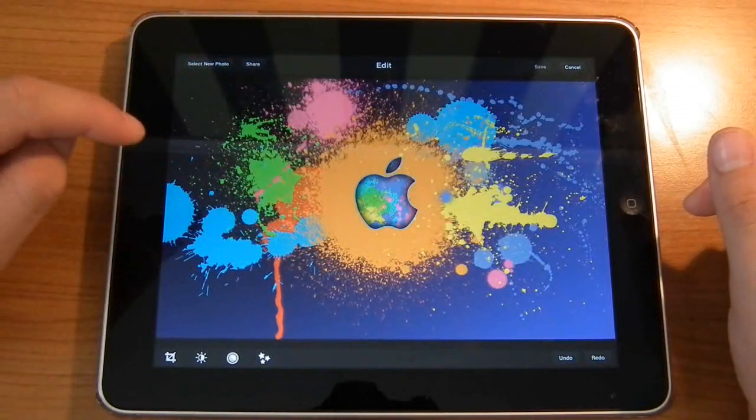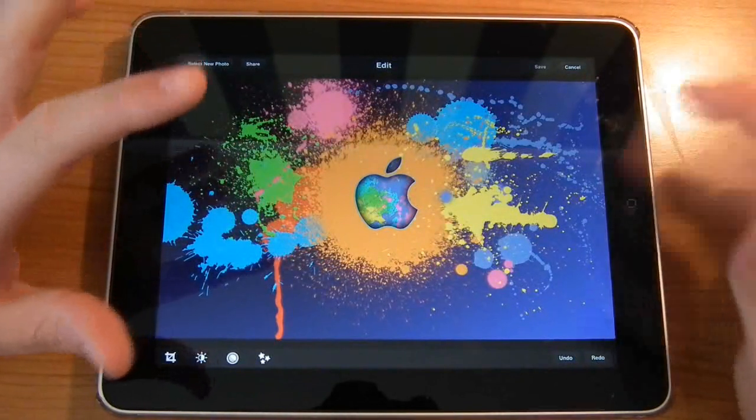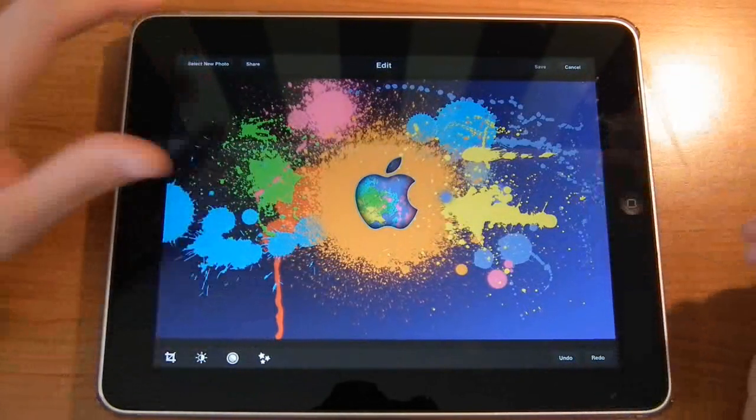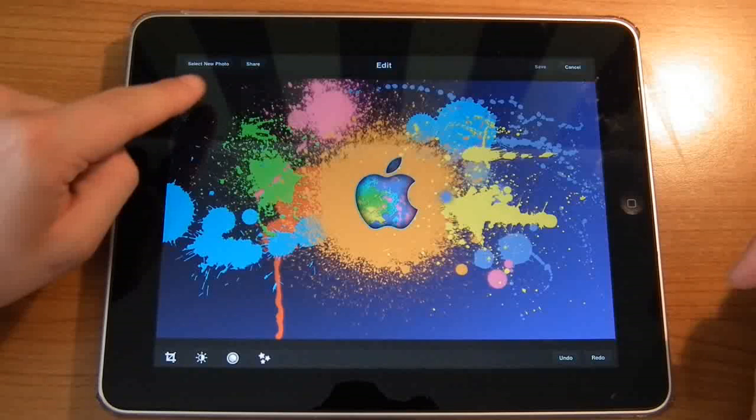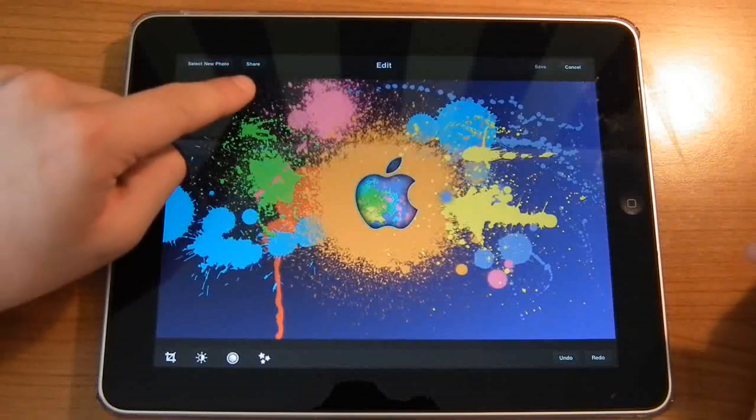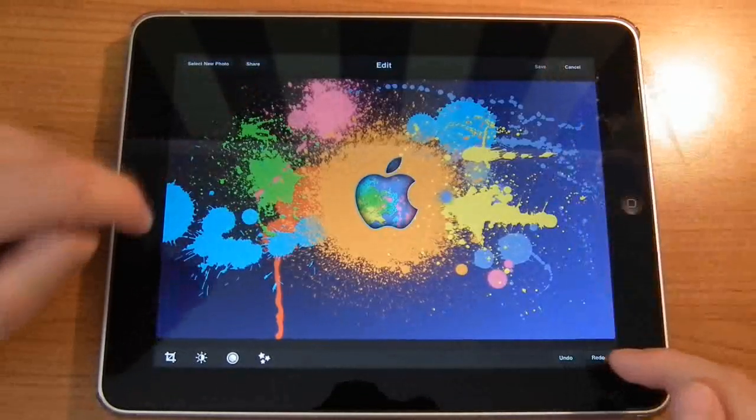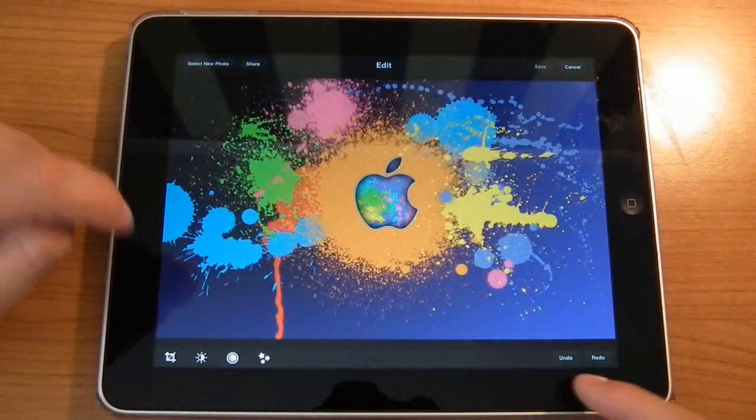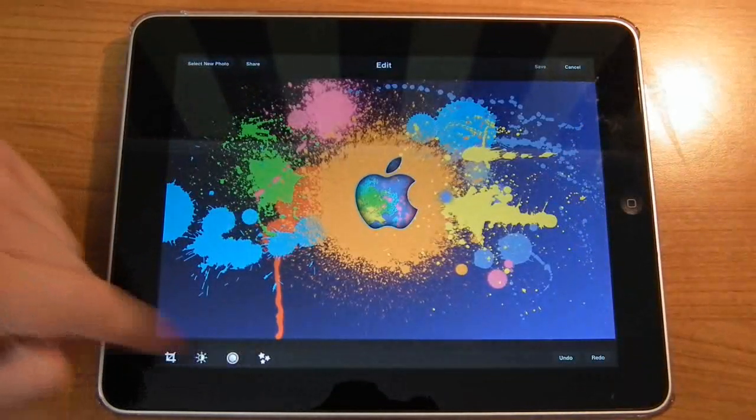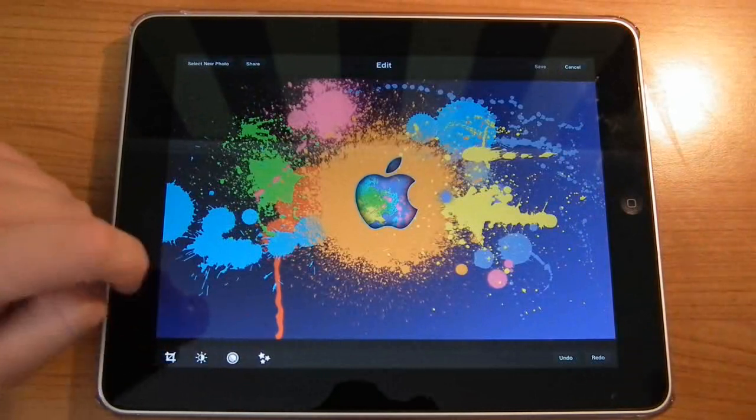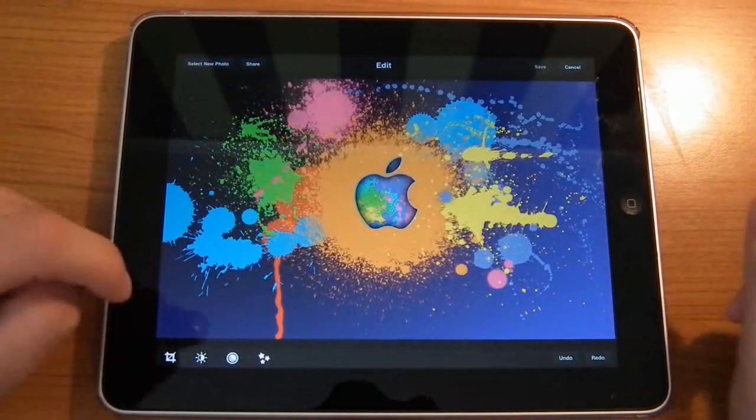So once it's open it's going to look something like this. We have a couple of things we can go around at the top here: select new photo, we can share it, save, cancel. We can redo, undo, and we've got a couple of effects down the bottom here.